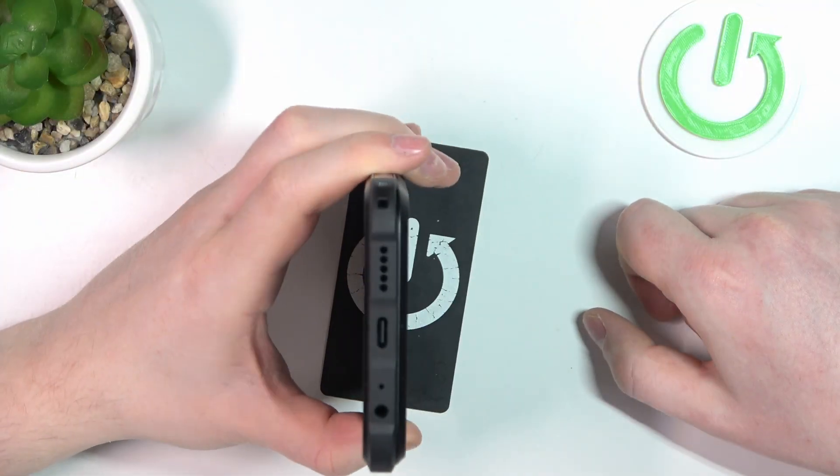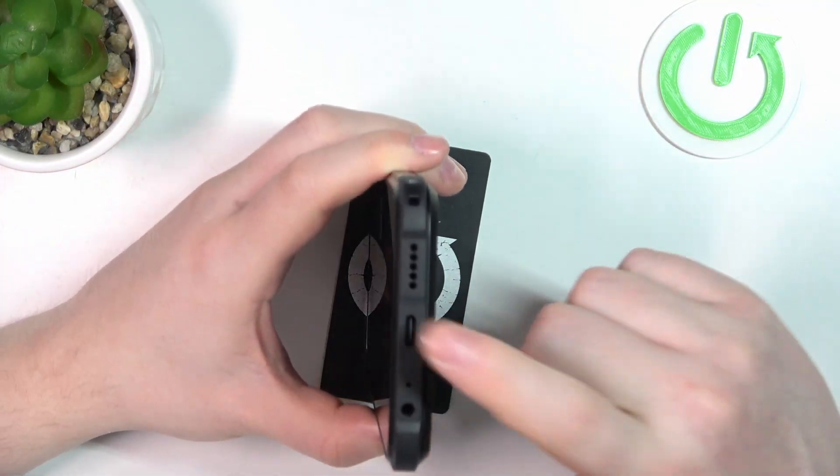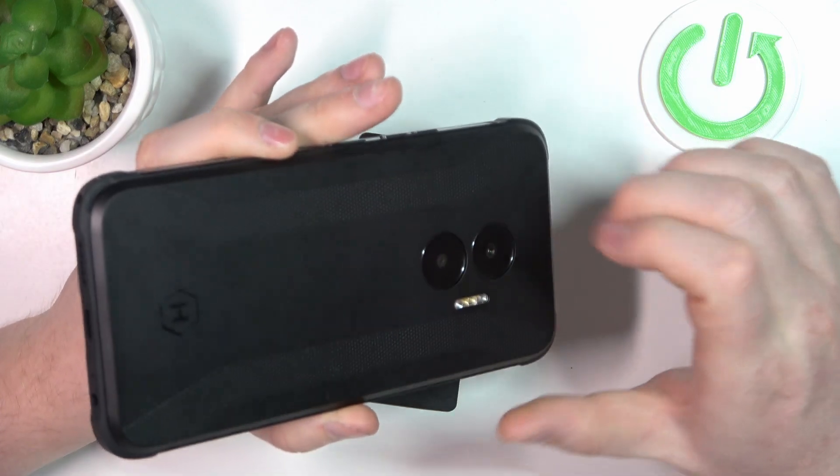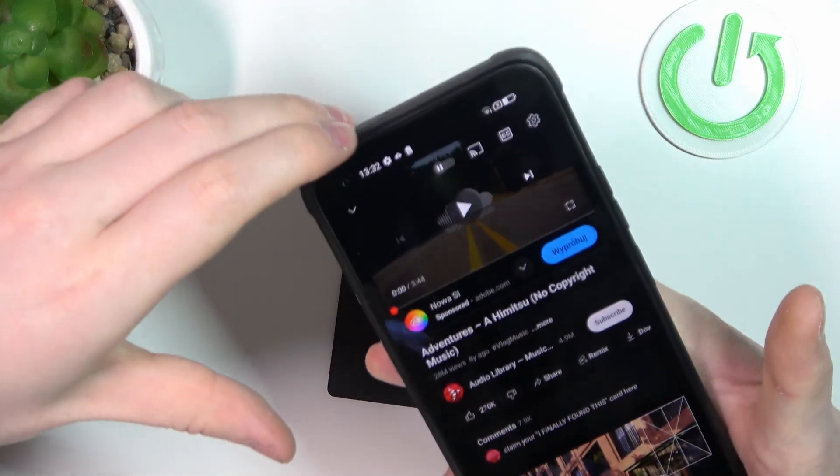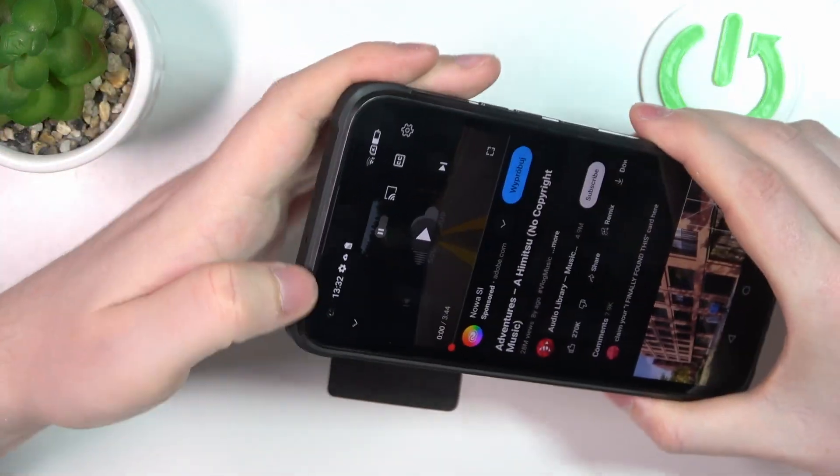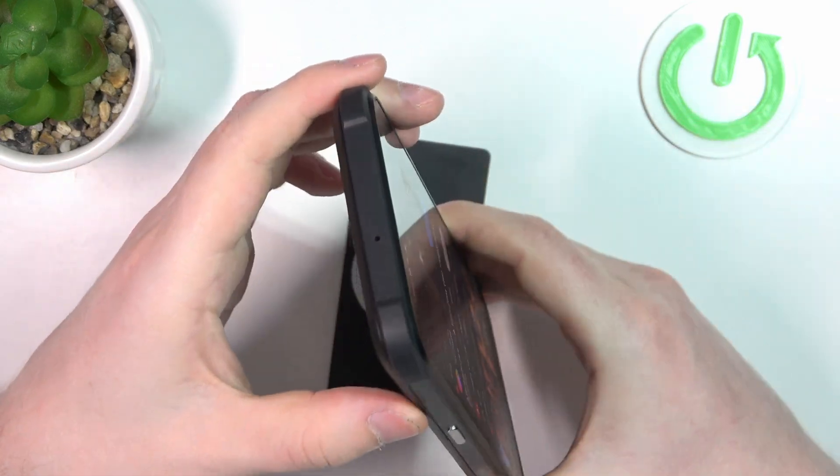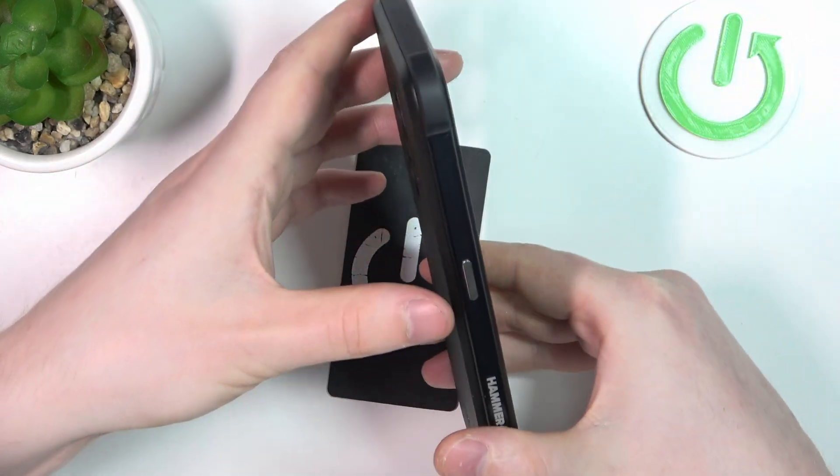To do this first we'll need to find all of the speakers on this device. The first one is on the bottom right here, then another one can be located on top of the screen, that's the phone call speaker right here. And that will be all of the speakers on this device.